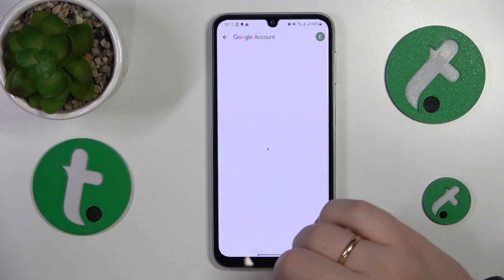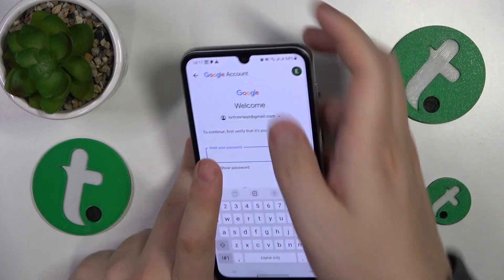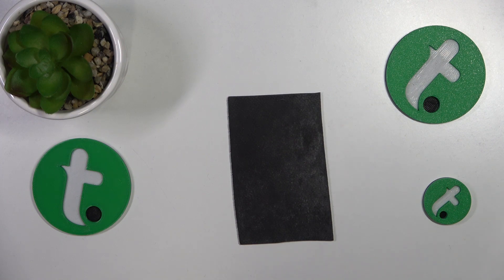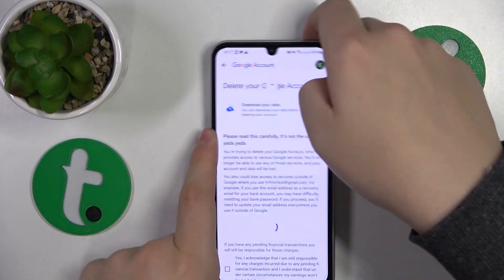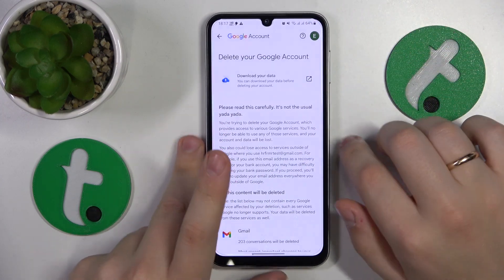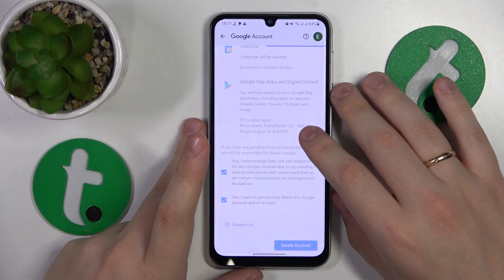In order to continue you'll need to input the account password, and on the page that follows simply finish the account deletion.